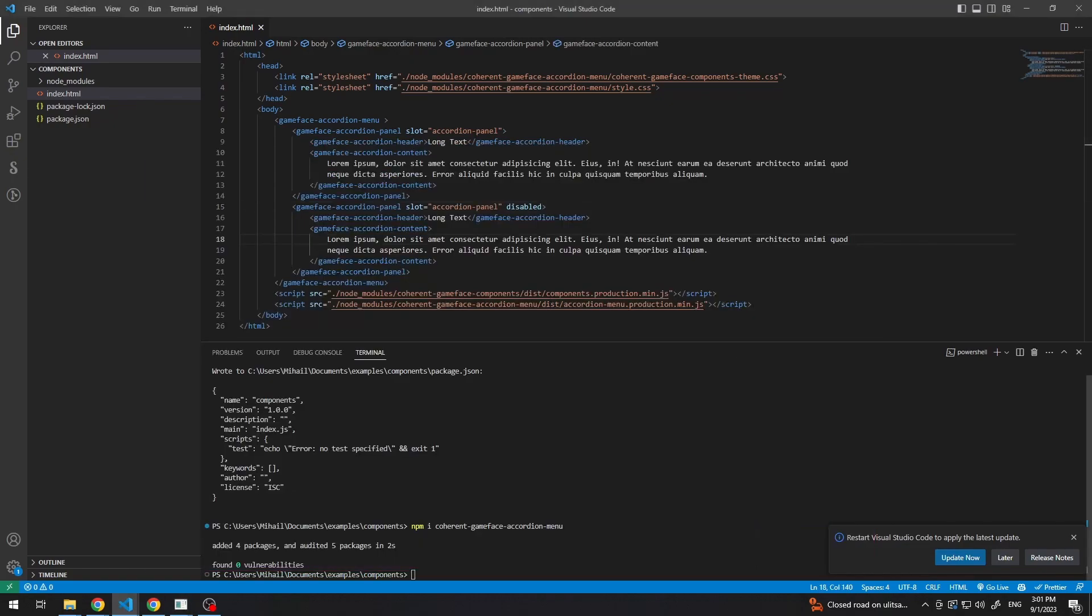Different pre-made components have different attributes. So, be sure to check out the documentation to see what is supported. And this is everything for the first video in the mini series. In the next one, we'll be showing you how to set up a project with a bundler and use the components inside of it. Thank you and see you in the next one.